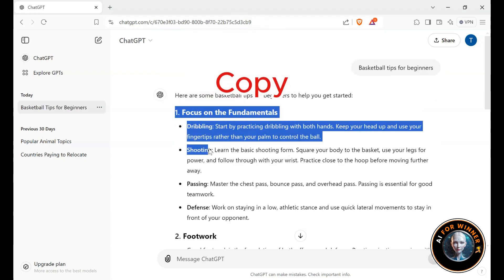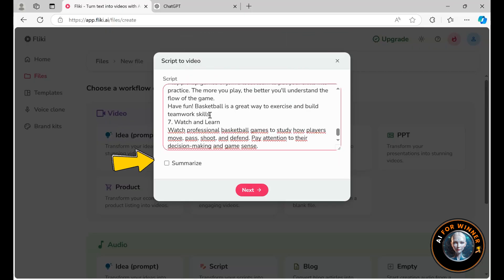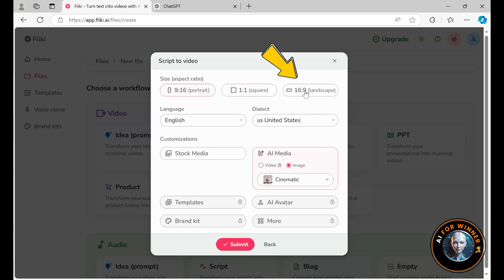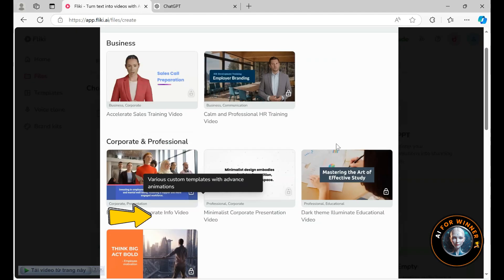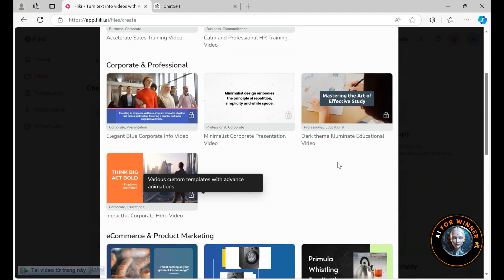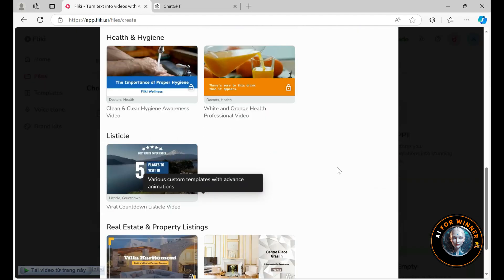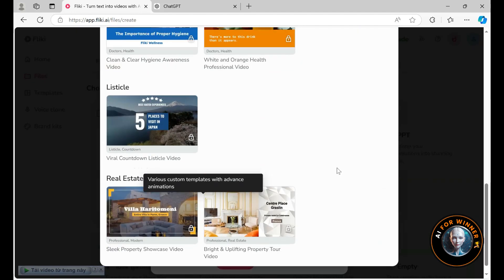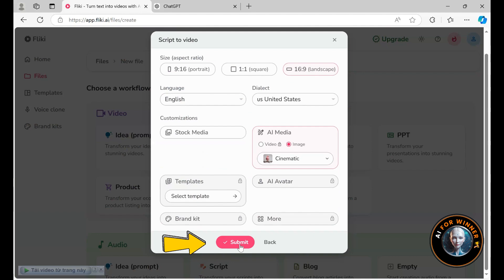I'll copy this script and paste it into the script box, then click on Summarize to shorten it, then click Next. This time we're going with a landscape format. Now we can explore a few more templates. These ones use the 16 to 9 aspect ratio as you can see. Please choose a template that you like, hit Submit, and we'll have the results in just a few seconds.